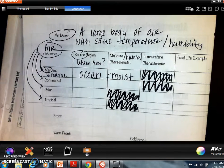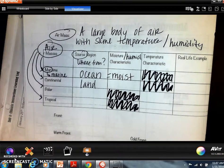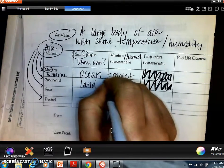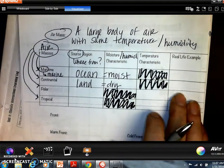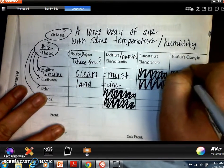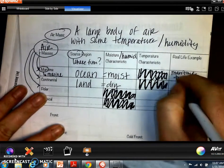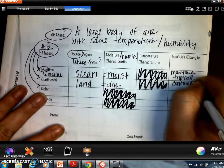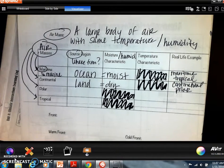Continental air masses come from land, so what kind of moisture would you expect? Pretty dry. We can combine these words to make real-life examples, like a maritime tropical air mass or a continental polar air mass. To figure out what these mean, we need to know two more words.